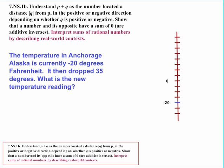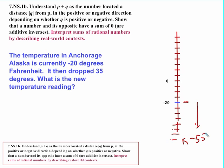We can take the same scenario and change the wording: the temperature started at negative 20 degrees Fahrenheit but dropped 35 degrees. Starting at negative 20 and going a distance of 35 in the negative direction, we end up at negative 55 degrees. It's definitely cold in Anchorage — we started at 20 below zero and dropped 35 more degrees to reach minus 55.